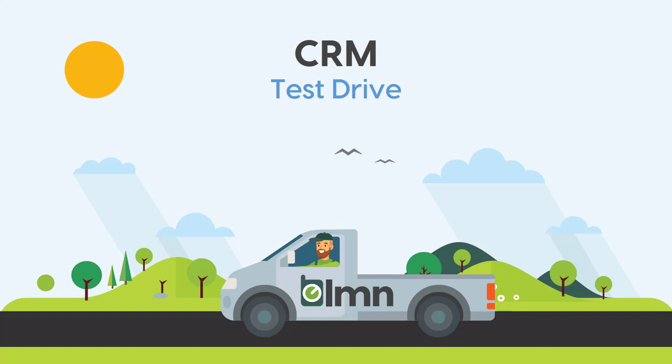In this test drive, we're going to take you through LMN CRM. CRM stands for Customer Relationship Management, and this is where you're going to manage all your lead and customer information.